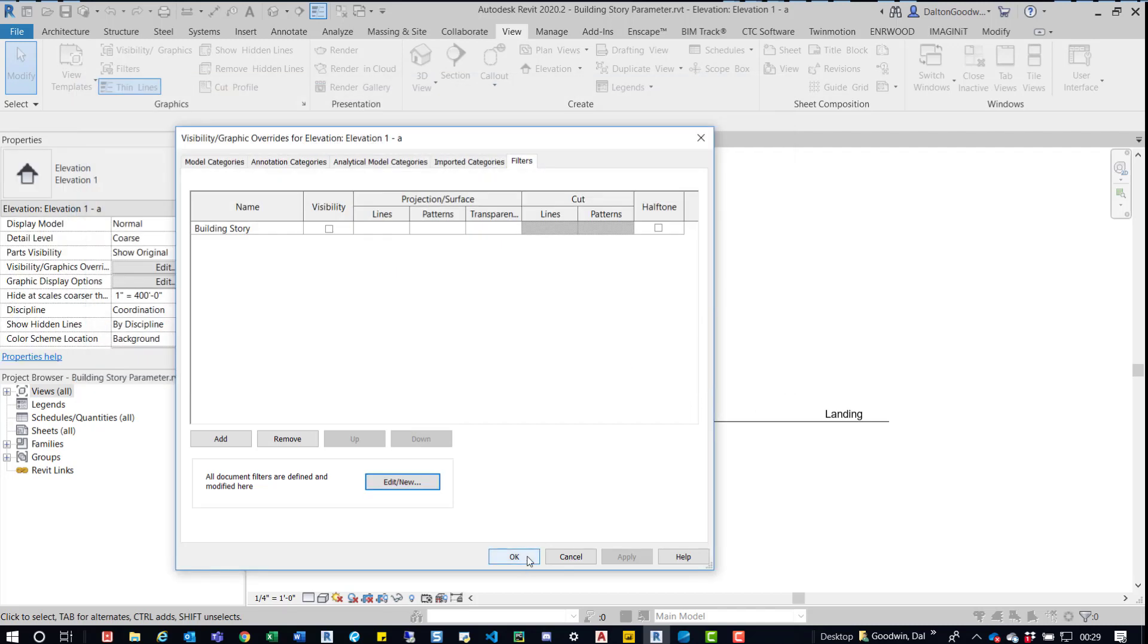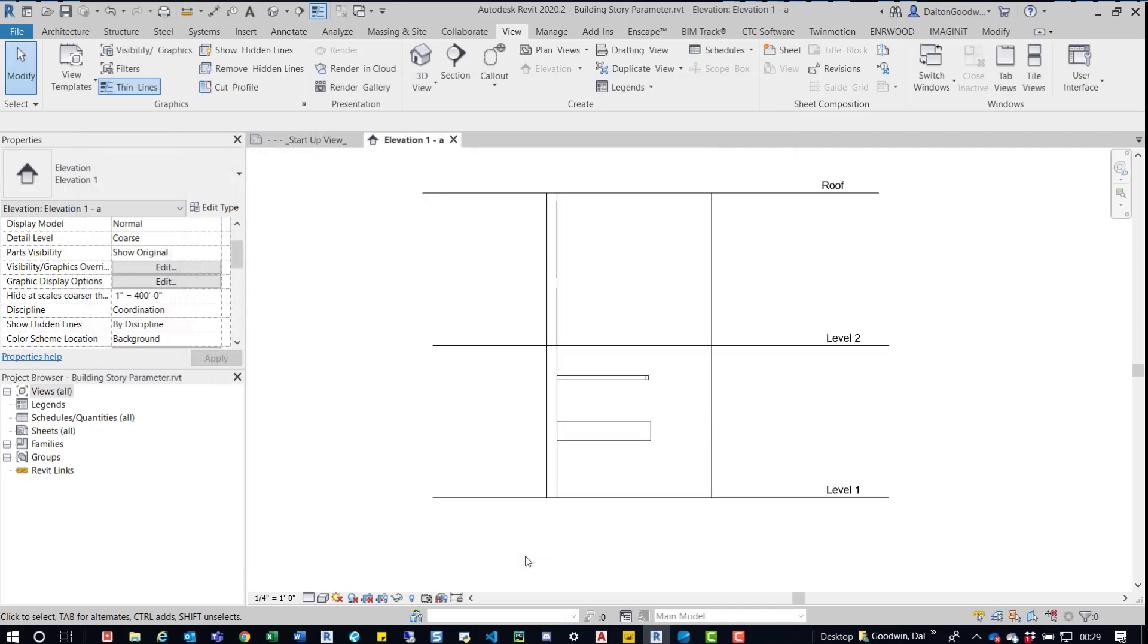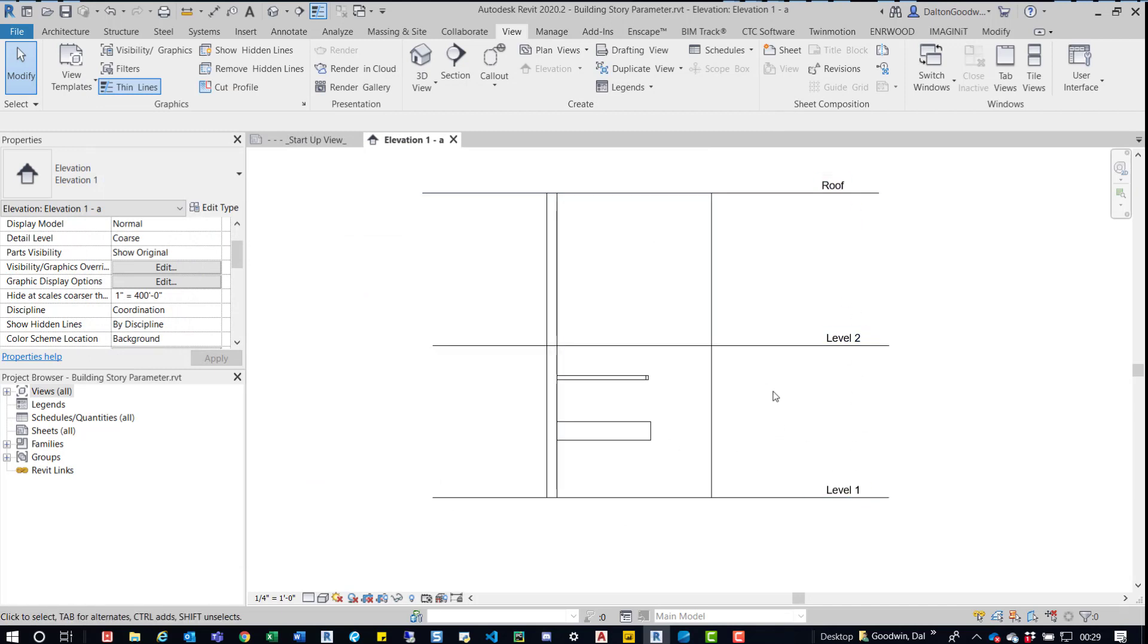Then we'll click OK and then OK. You can see it flipped. So now we have level one, level two, roof, and then the landing level is gone now. Again, there's not a lot of uses for this other than filters.